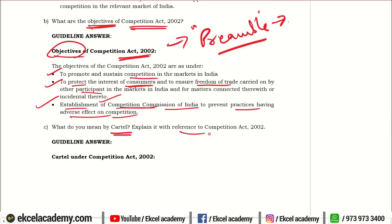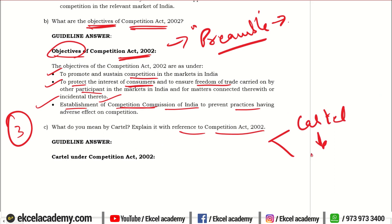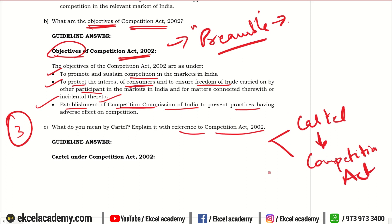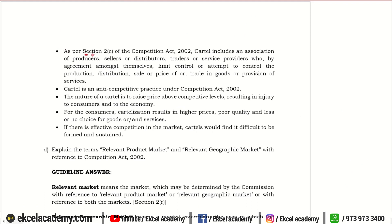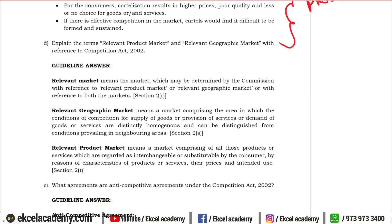Next: What do you mean by a cartel? Explain with reference to the Competition Act. This is a 3-mark question, so divide your answer into two parts. First, give a brief explanation of what is a cartel and then, in reference to the cartel, mention whatever provisions are laid down under the Competition Act. Section 2 of the Competition Act gives the definition of what is a cartel, and thereafter mention the other provisions. This is sufficient for you to fetch full three out of three.